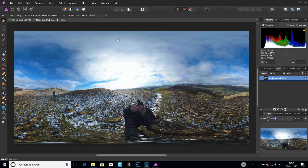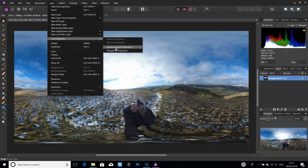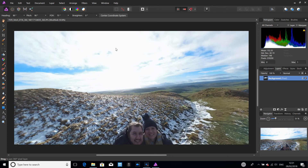We can verify this by going to Layer, Live Projection, Remove Projection. We can now see that the 360 image has been altered slightly, and I'm now in the middle of the screen — so that's great. It's slid round and made that the center. But the horizon is still not correct, so we're going to go back in via Layer, Live Projection, Equirectangular Projection, and do what we did previously — leave the heading as is and use Straighten.